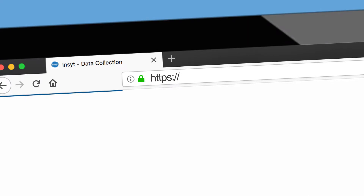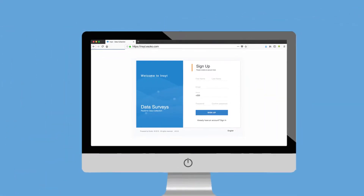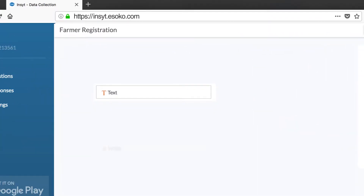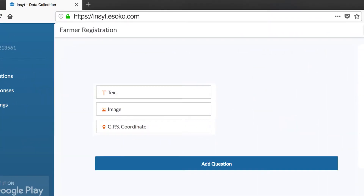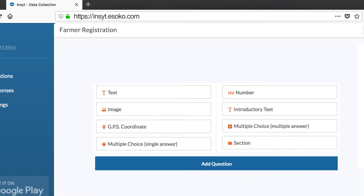Create an account on insight.isoko.com to start building your form. Add question types ranging from text, image, GPS location and so much more.